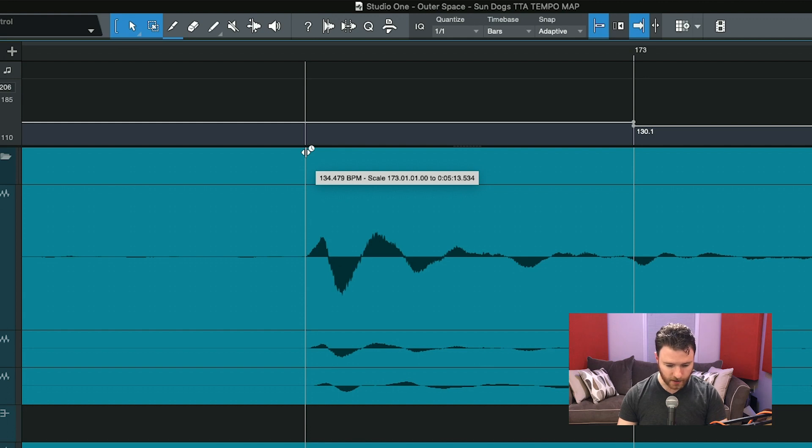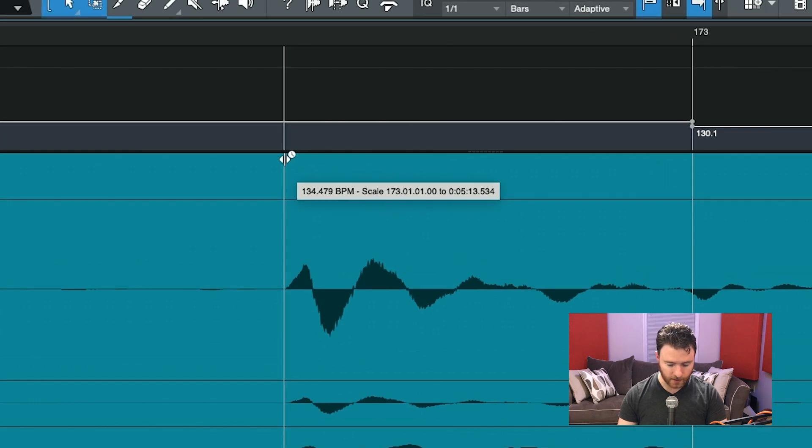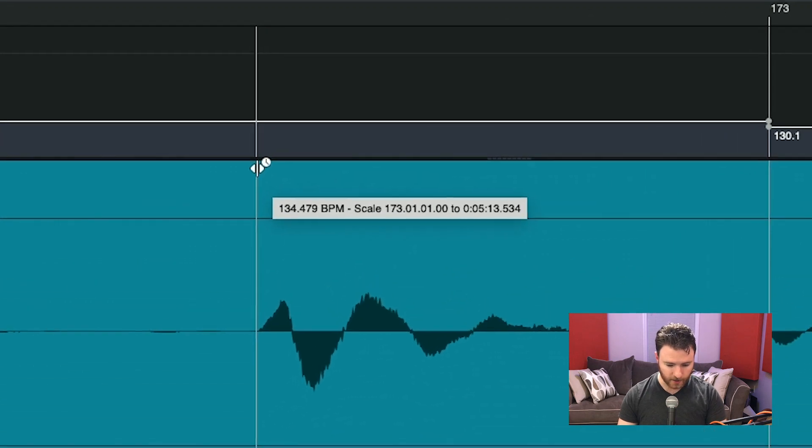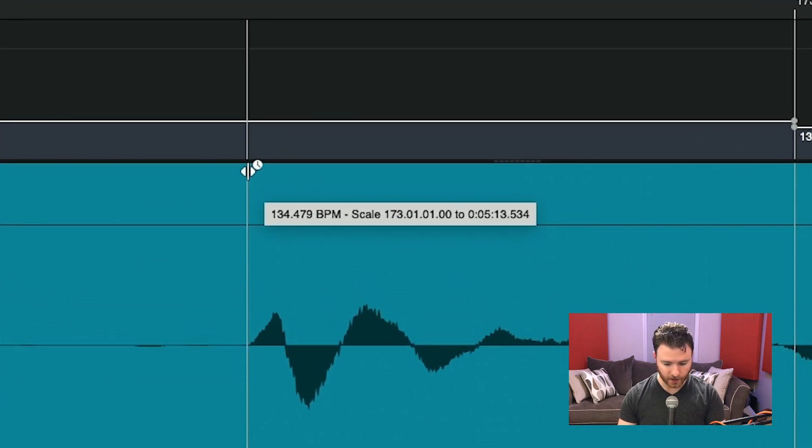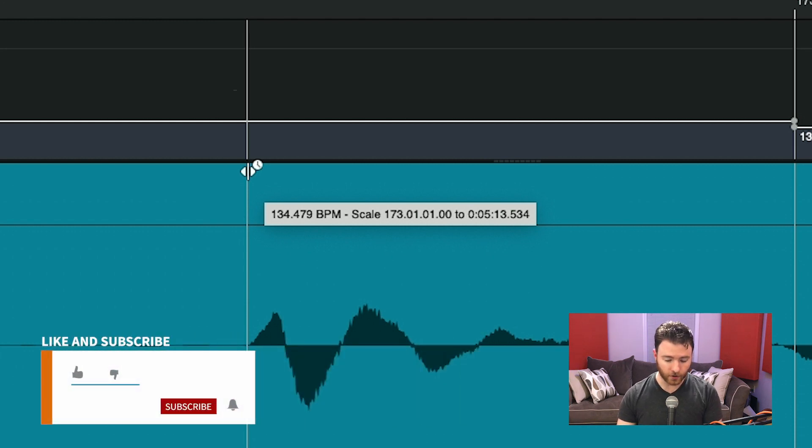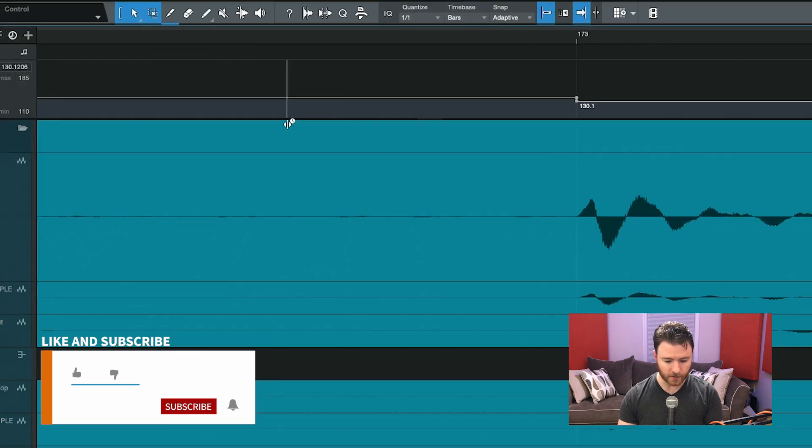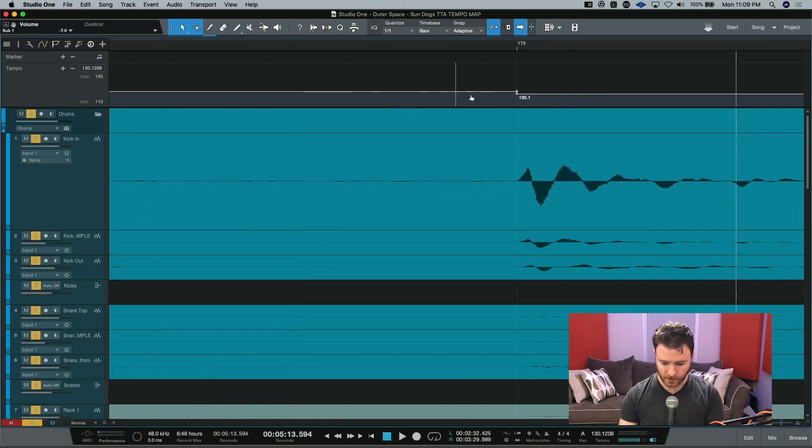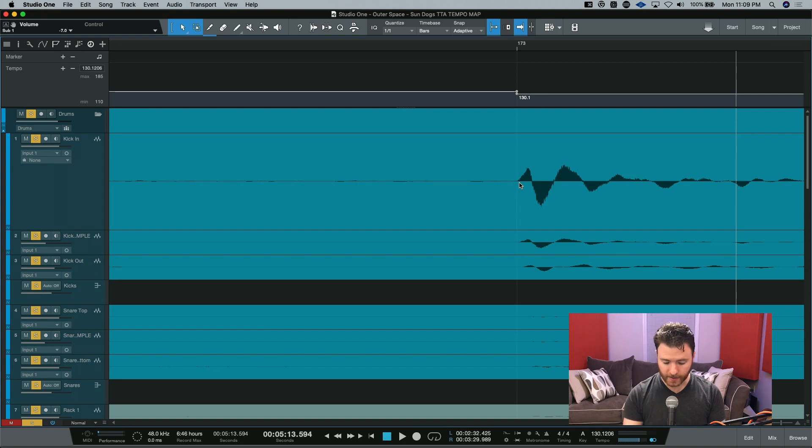And this allows me to actually slide the bar over to this first hit. And you can see in the dialog box right there that it's actually going to increase the beats per minute of the previous bar to 134 beats per minute. When I let go of the mouse, it changes it. And now it is dead on for where that downbeat is.